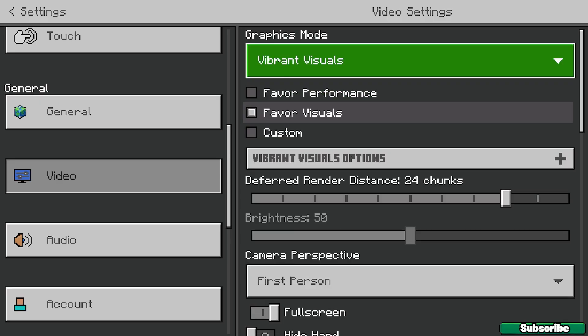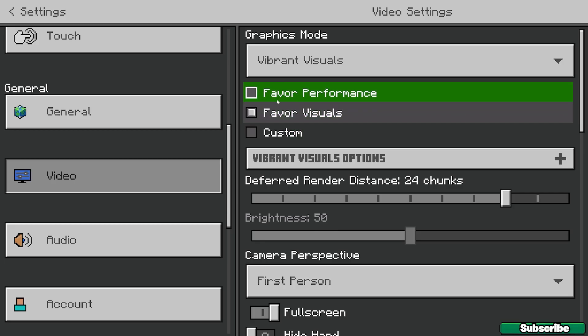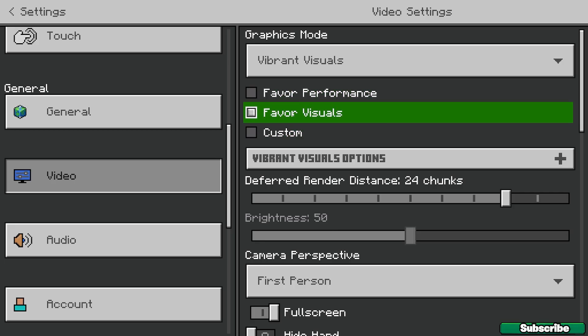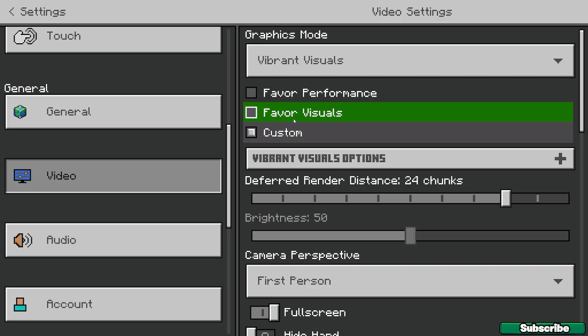What you need to do is change it to vibrant visuals, and as you can see you've got three different options. The first one is favorite performance, the second one is favorite visuals, or you've got the custom option.